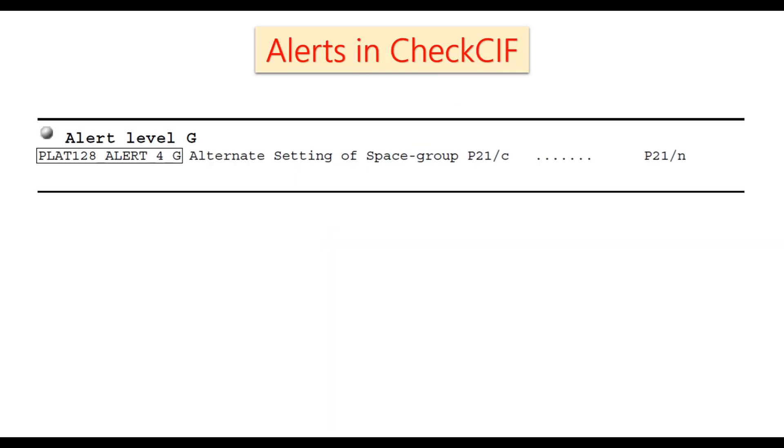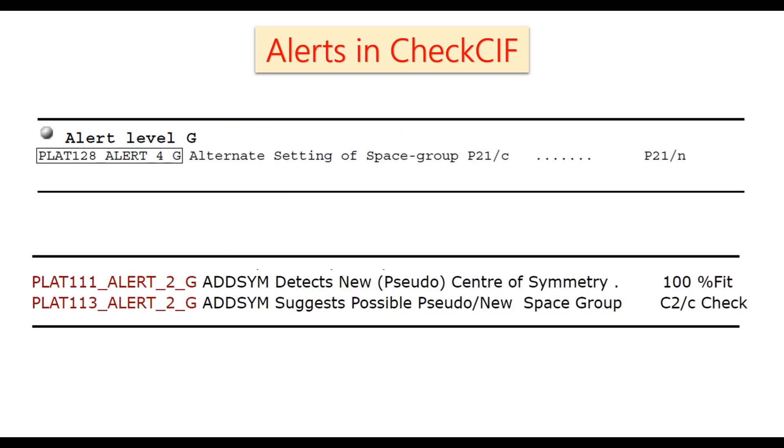Sometimes we are getting some alert in CheckCIF. One alert is alternate setting of space group P21/c, P21/n. And the second alert is getting like this: AdSym detects new pseudo center of symmetry or AdSym suggests possible pseudo new space group C2/c.